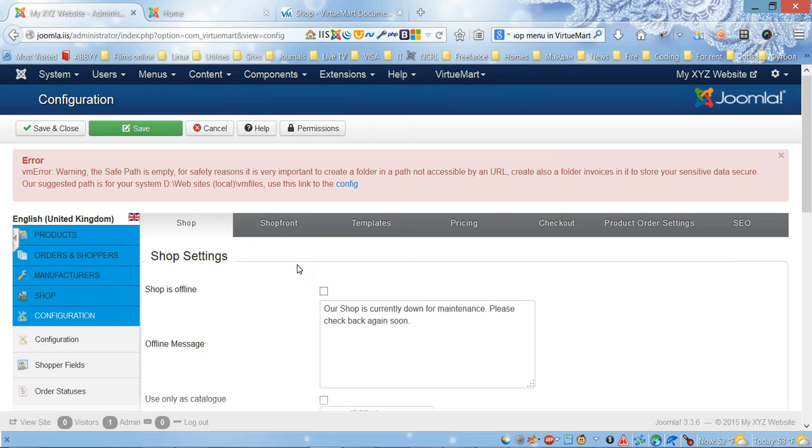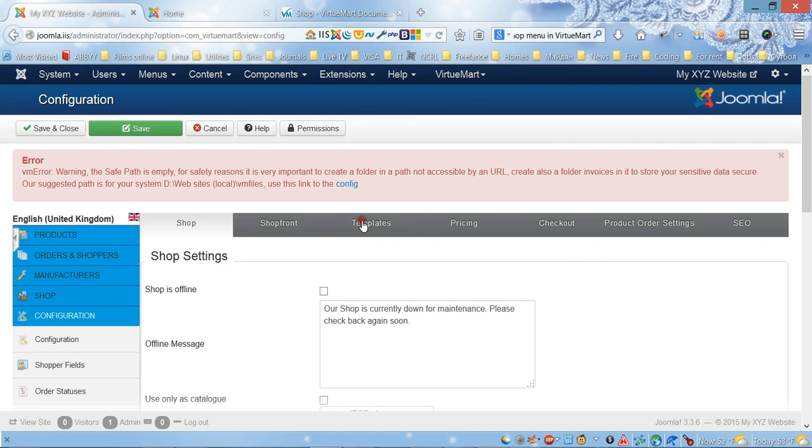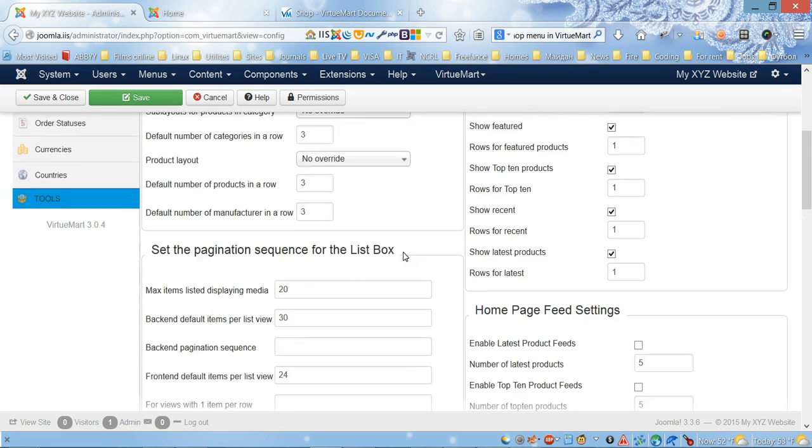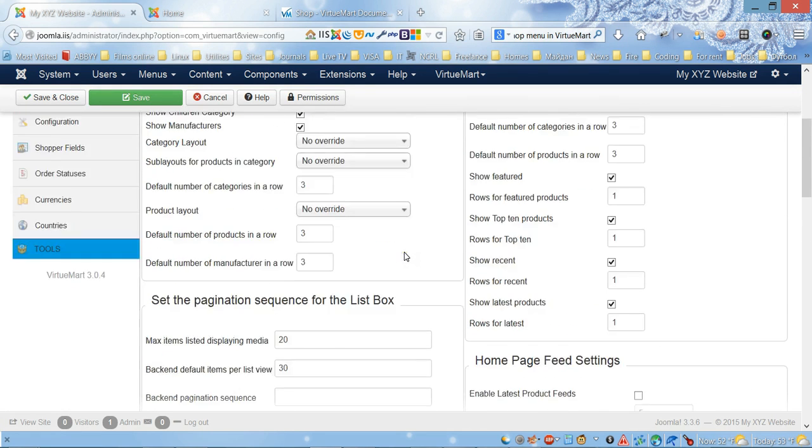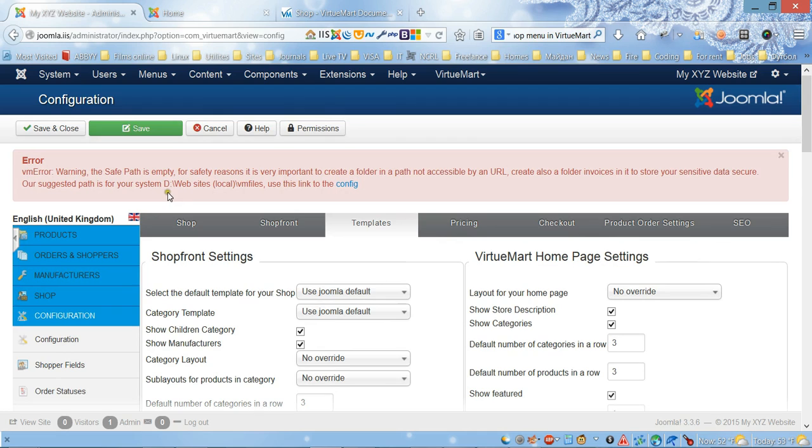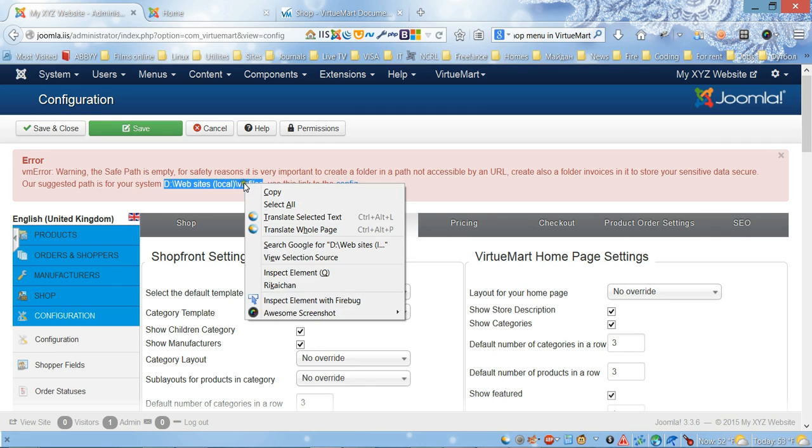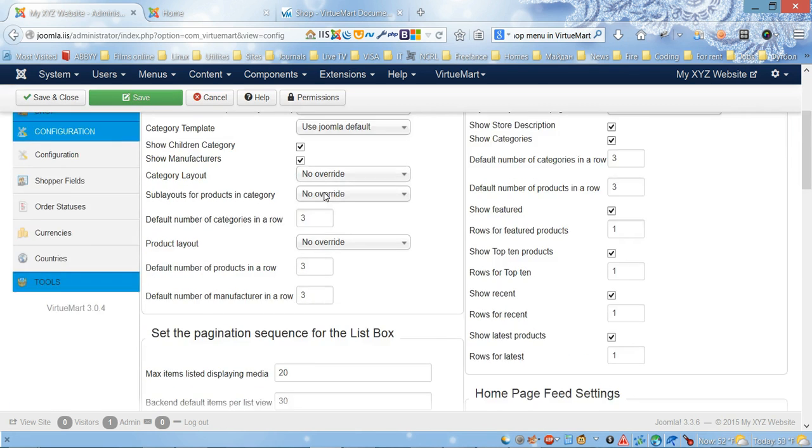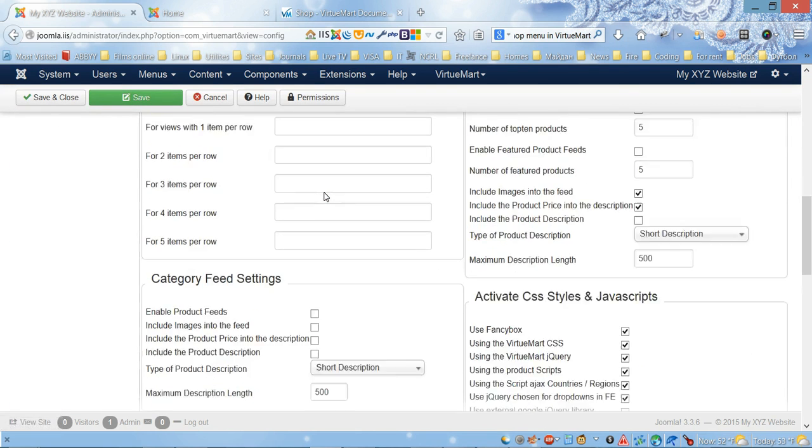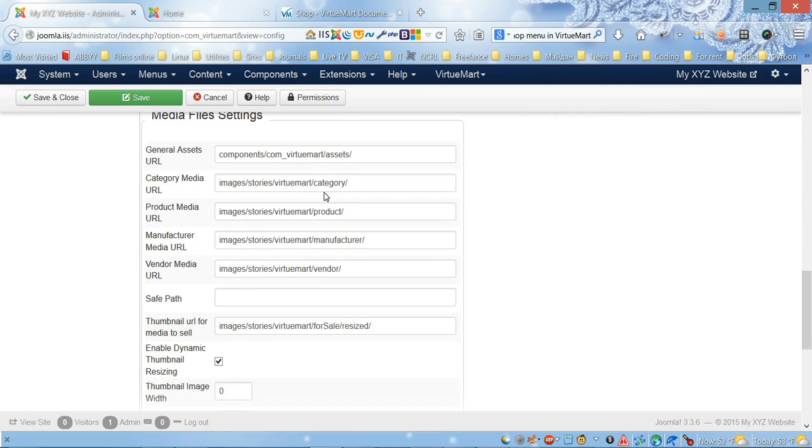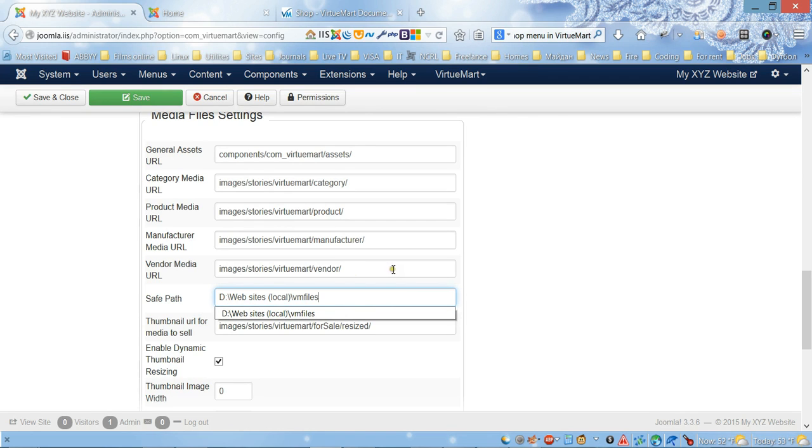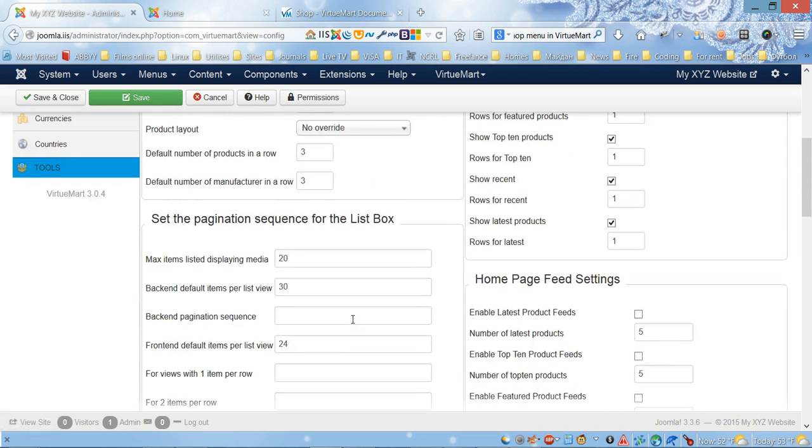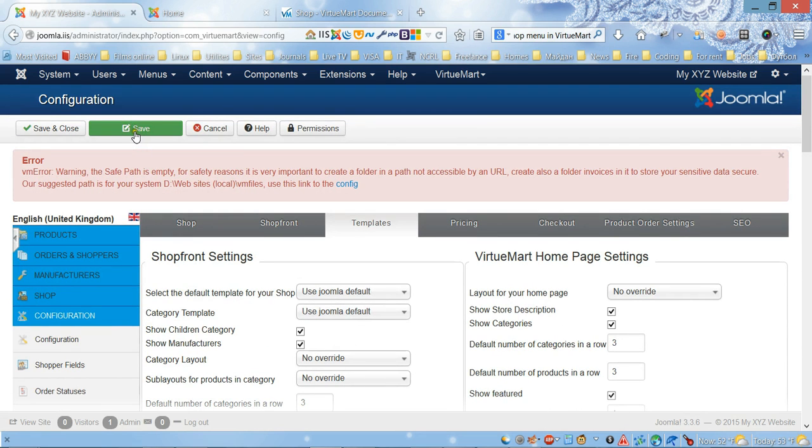Then we need to come back to the configuration page and choose the templates tab. First we need to copy this path. Then on the bottom you will see the save paths field, and in this field we need to paste the path. Let's see if it works. Now we need to save and see if the message will disappear.